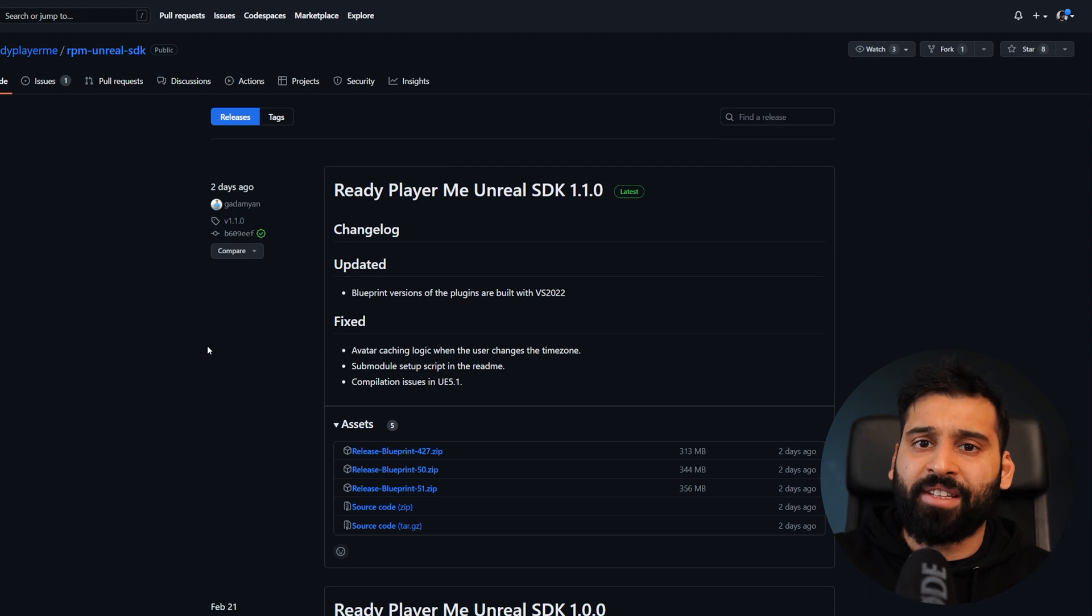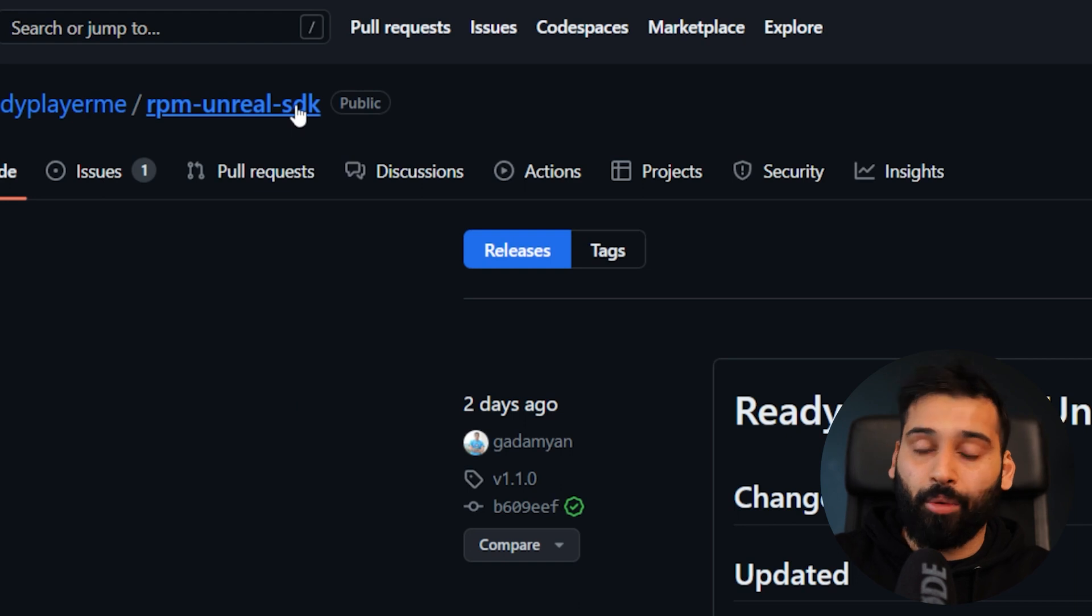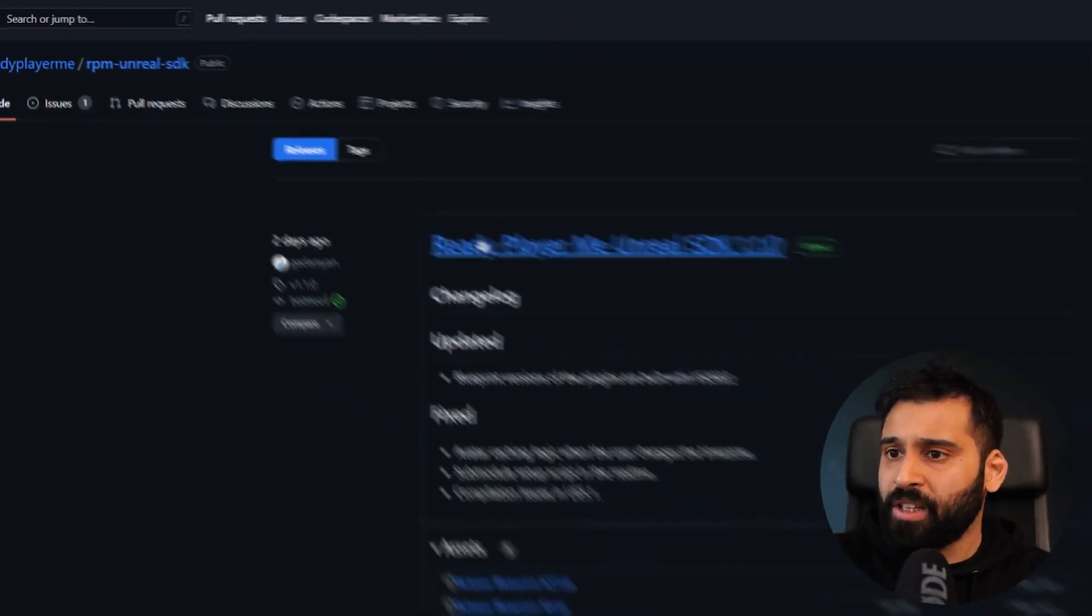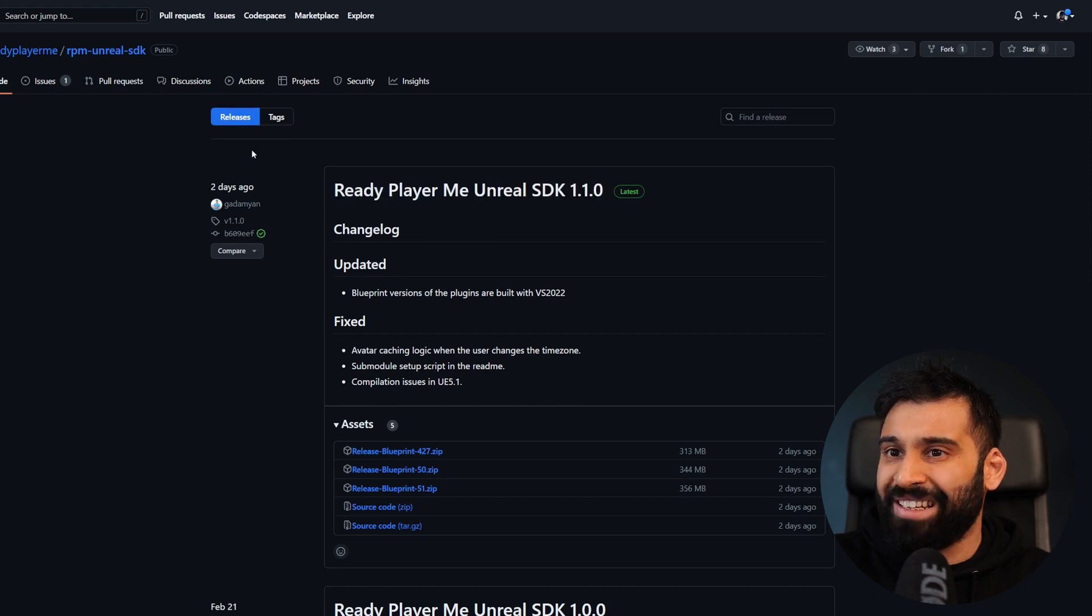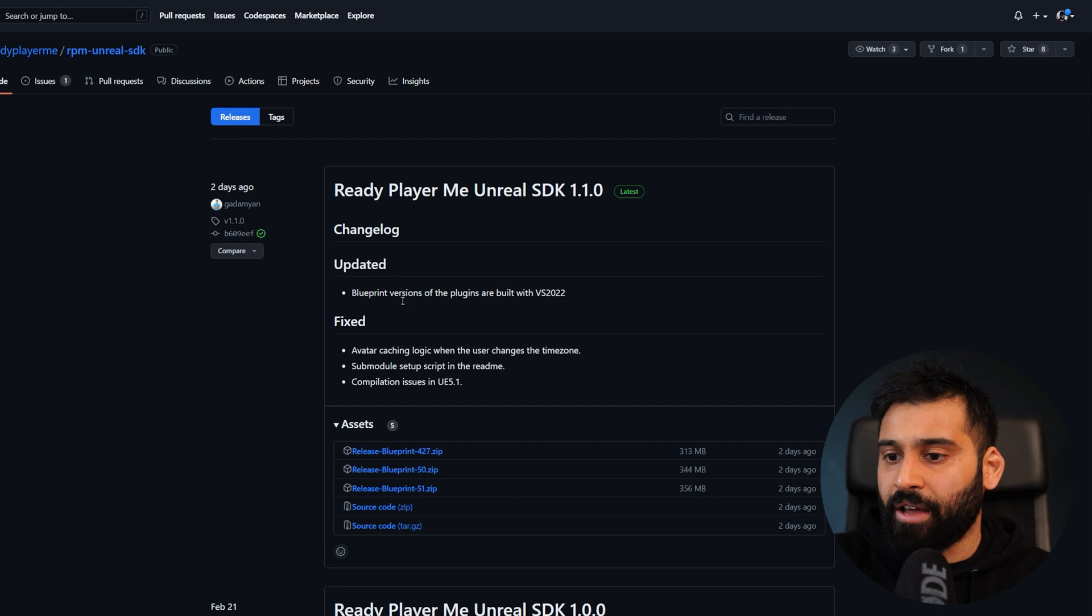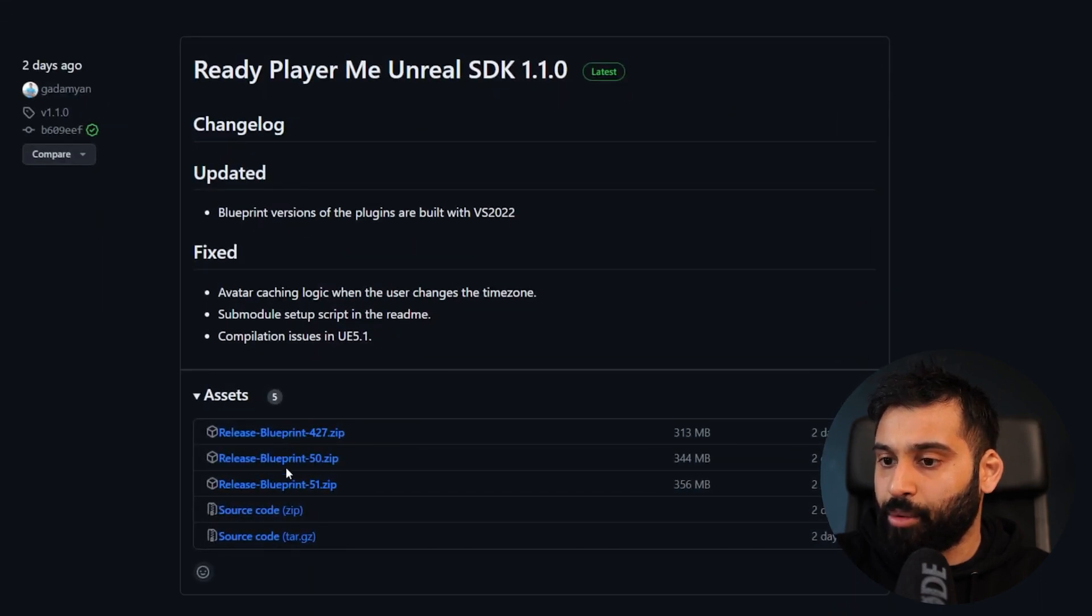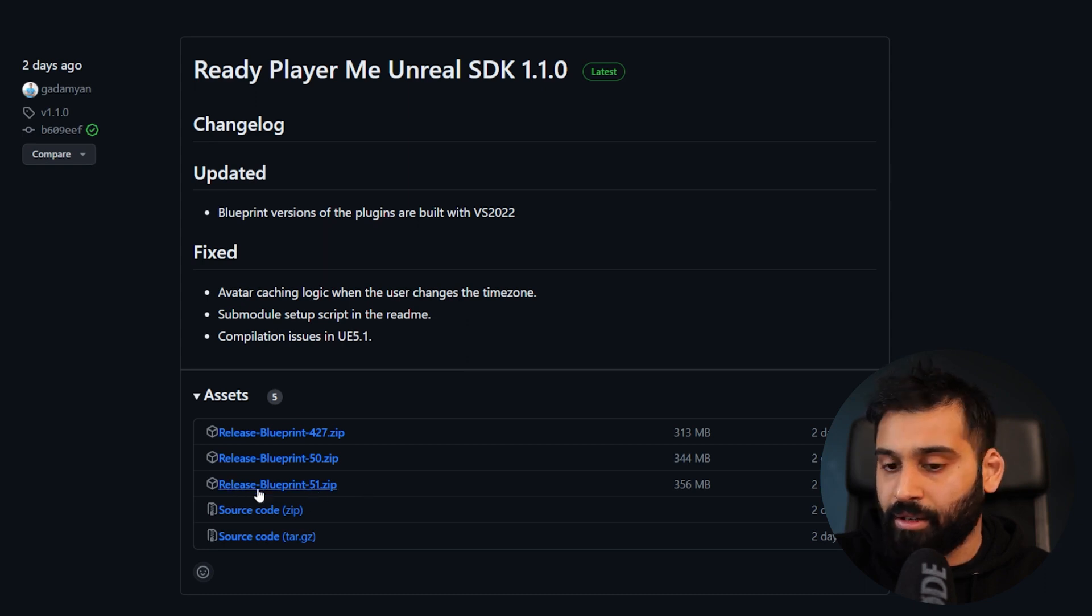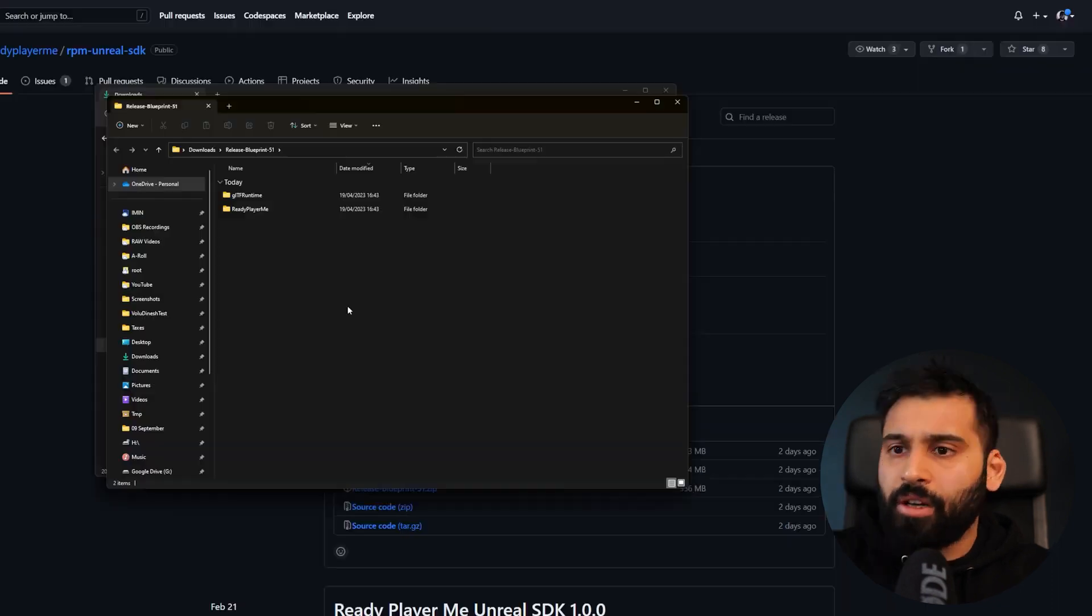To start with the Unreal setup, we need to go to the Ready Player Me Unreal SDK. I will leave it linked in the description. Then we want to go to the releases. You want to make sure that you're using the correct Unreal version. I'm using 5.1 and Blueprint, so this is the one I need. Let me download it, extract it, and then we can move on.